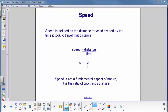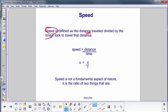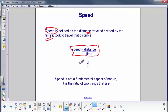We're going to define a quantity that is not a fundamental aspect of nature, but is the ratio of two things that are — speed. Speed is defined as the distance traveled divided by the time. We can't really define distance or time, but we can compare them, so distance divided by time we define as speed. We'll use s for speed, d for distance, t for time — don't confuse the s for speed with the s we have for seconds. Speed is not fundamental, but it is a ratio of two fundamental things: distance and time.